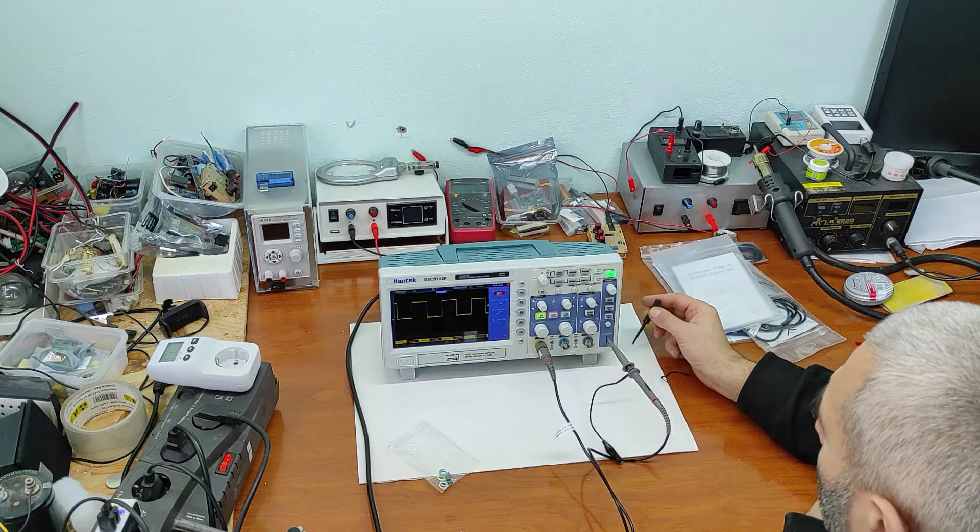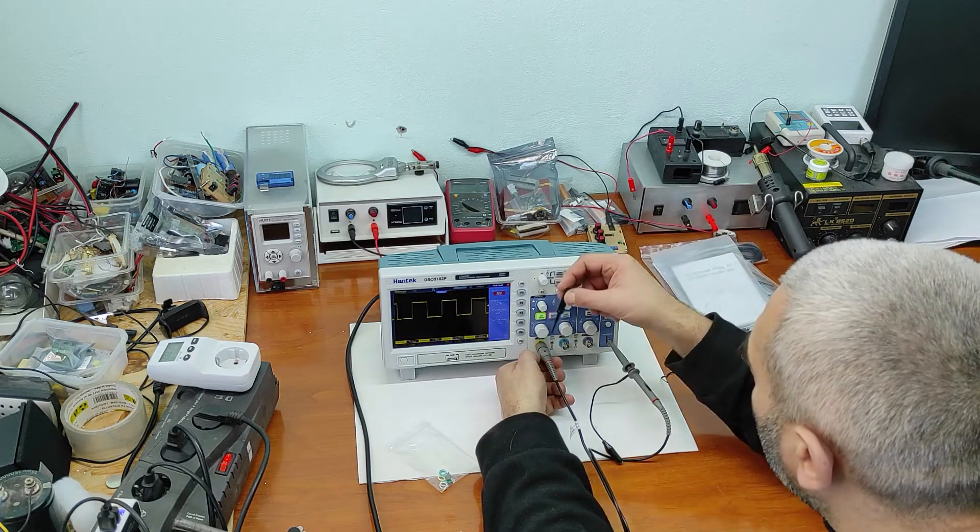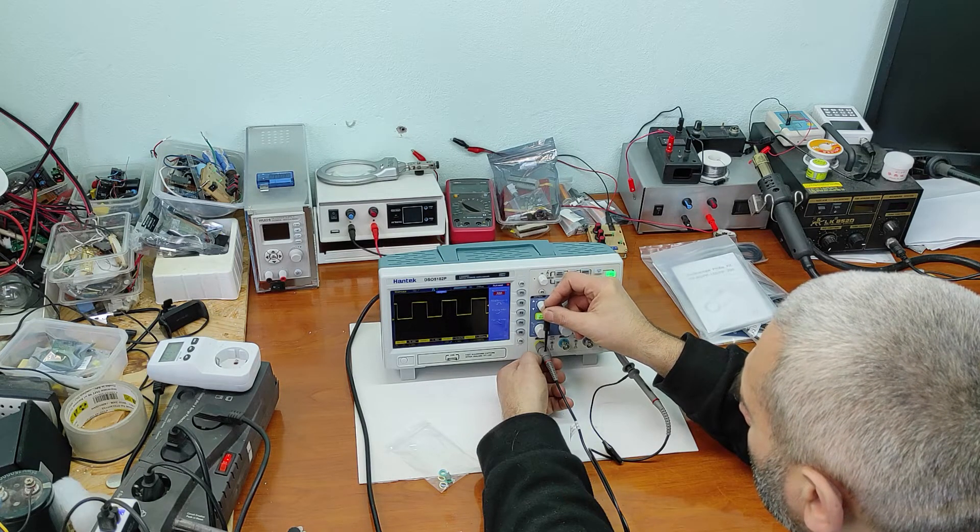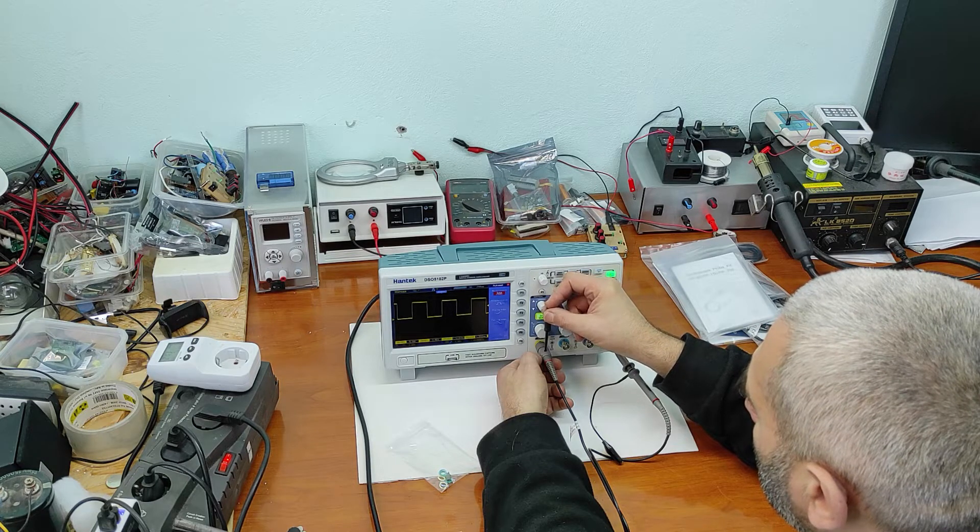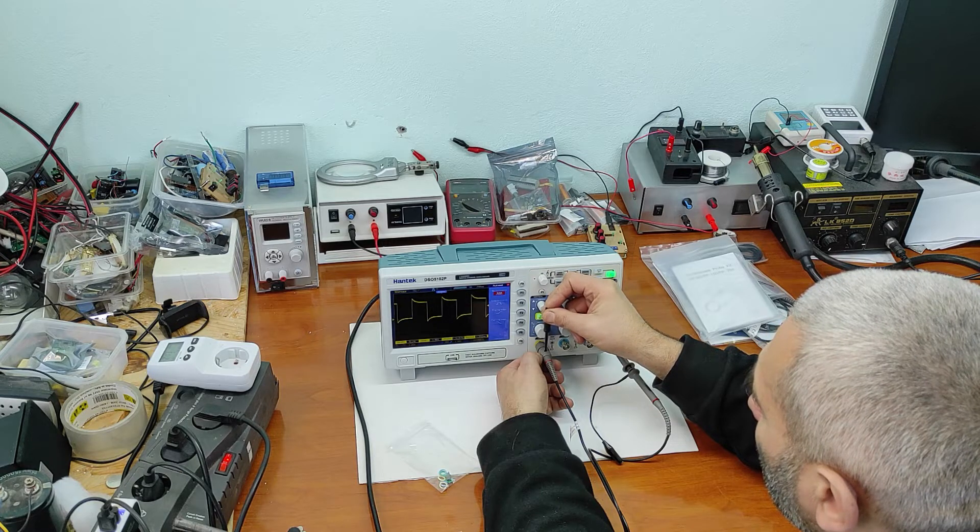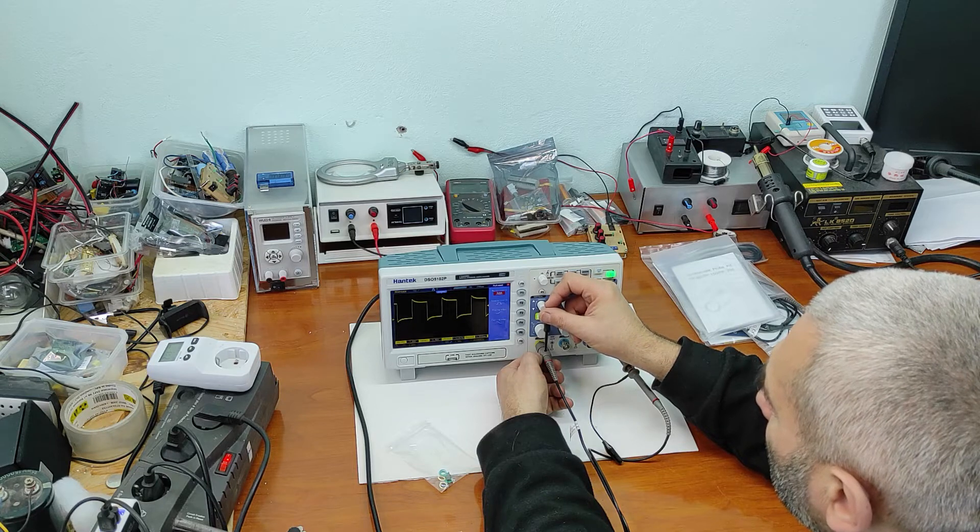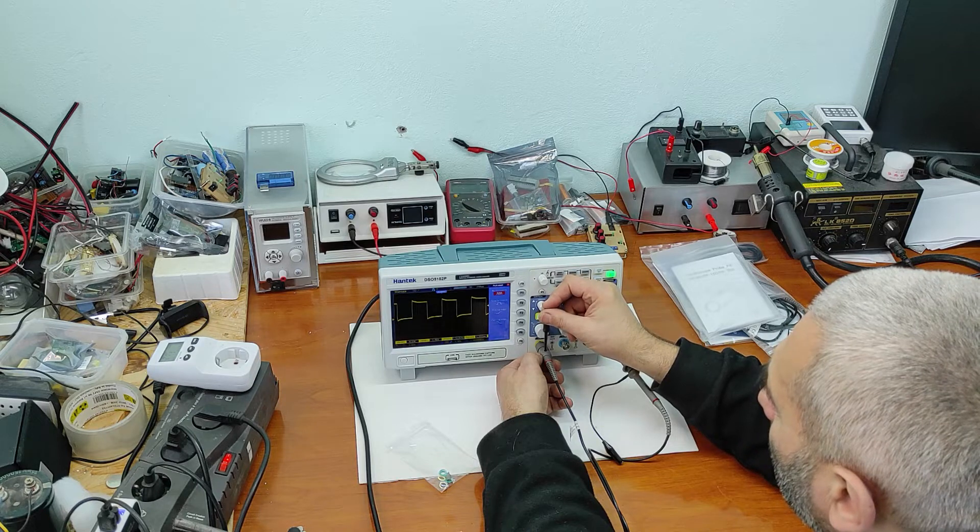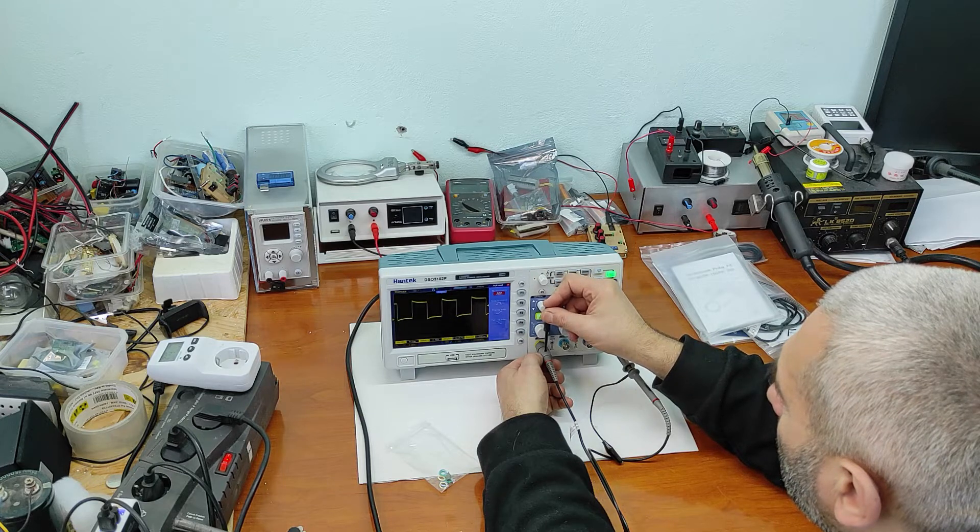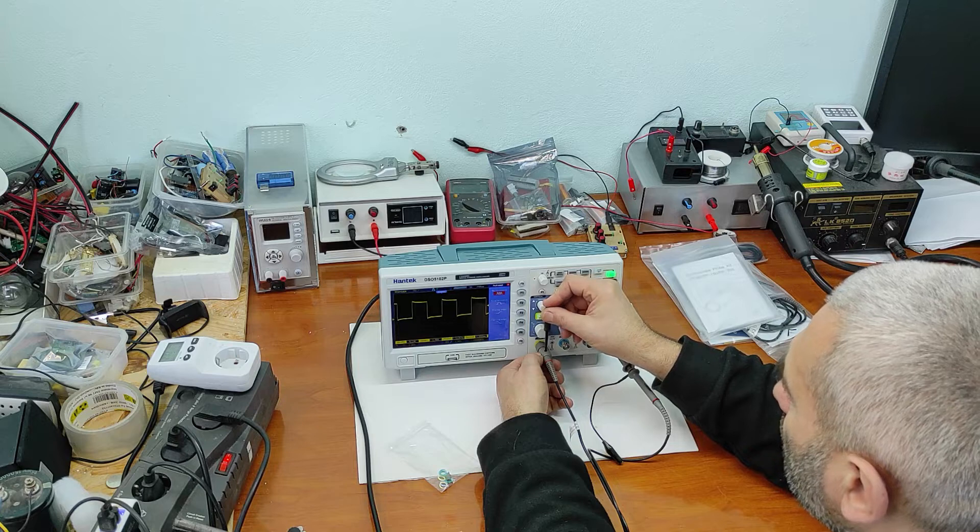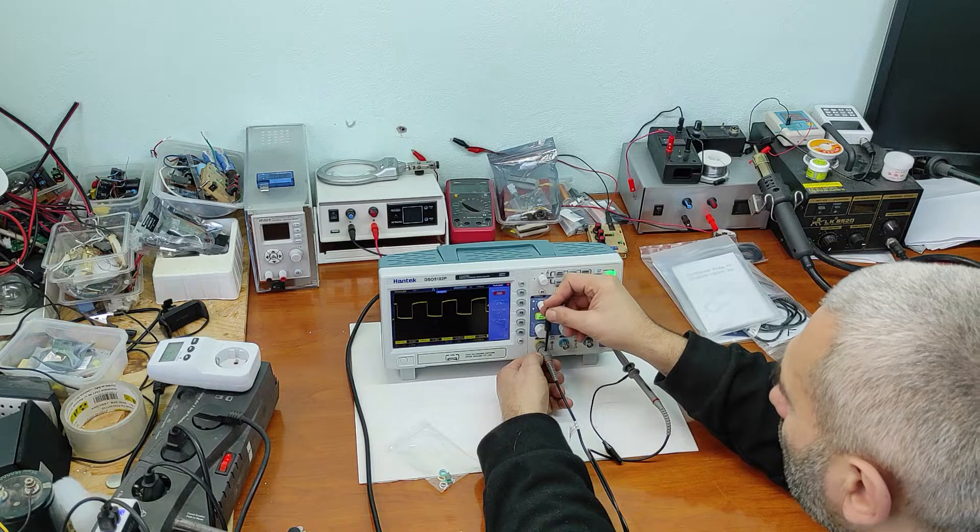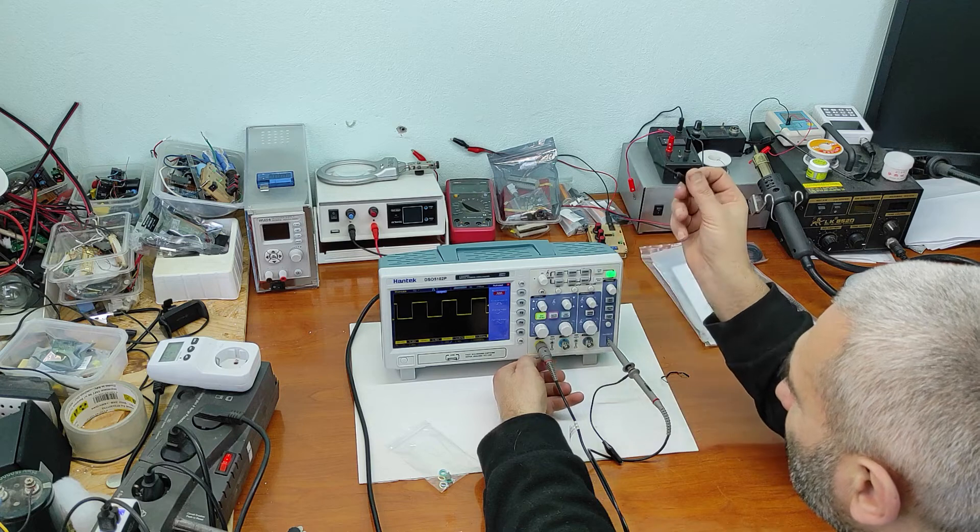It looks pretty good. Let's see what happens when we adjust this. We have to adjust the capacitance. This is just the capacitance and impedance of the probe. This is perfect.